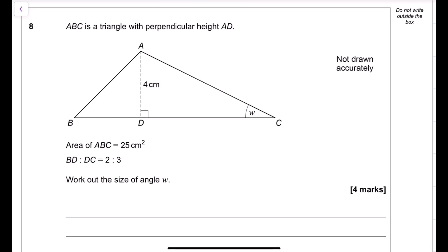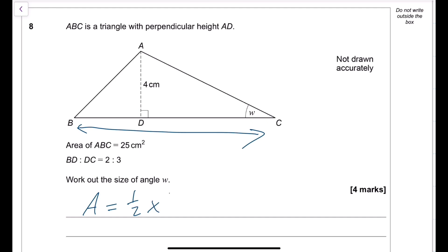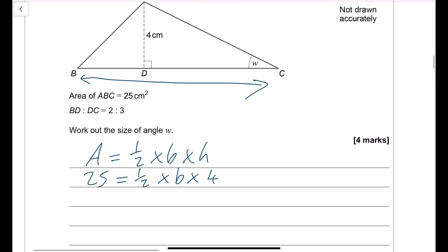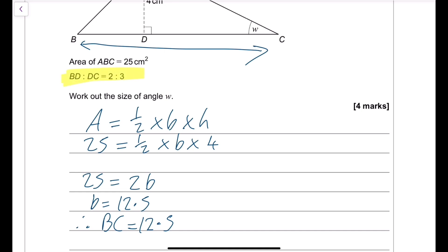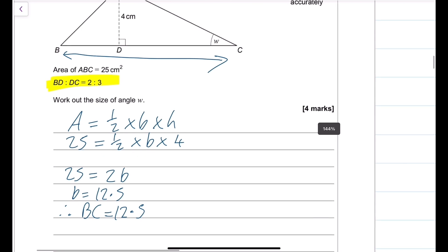Triangle ABC has perpendicular height AD equals 4 and area 25 cm squared. Using area equals half times base times height: 25 equals half times BC times 4, so BC equals 12.5 cm. The ratio BD to DC is 2 to 3, meaning the total of 5 parts equals 12.5 cm, so one part is 2.5 cm.